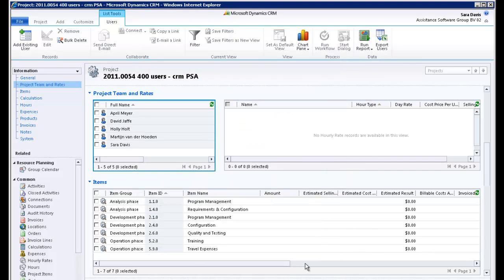Your project team is now completed. Note that you can come back at any given time during the project to add or withdraw people from this list.